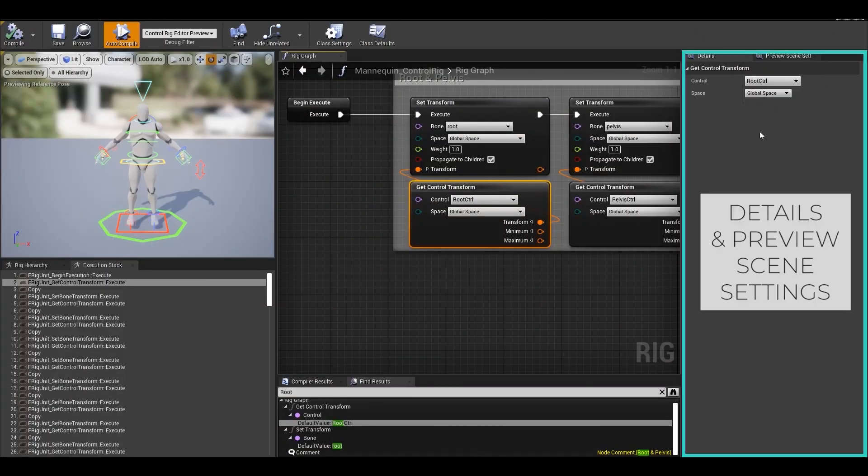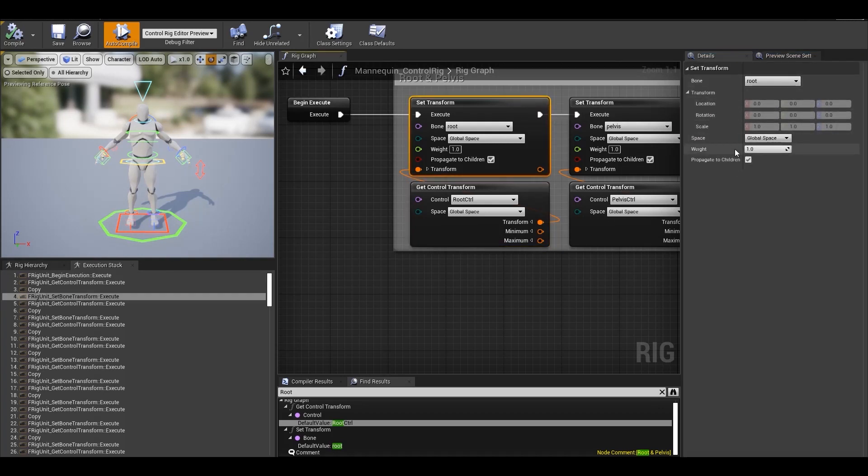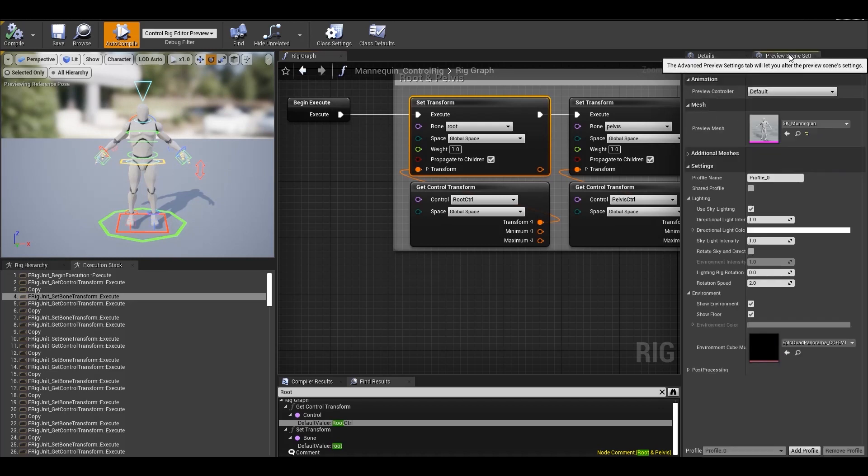Then there's details panel where you can access and edit properties related to all the control spaces and joints you have created. Also for all the nodes placed in the rig graph.